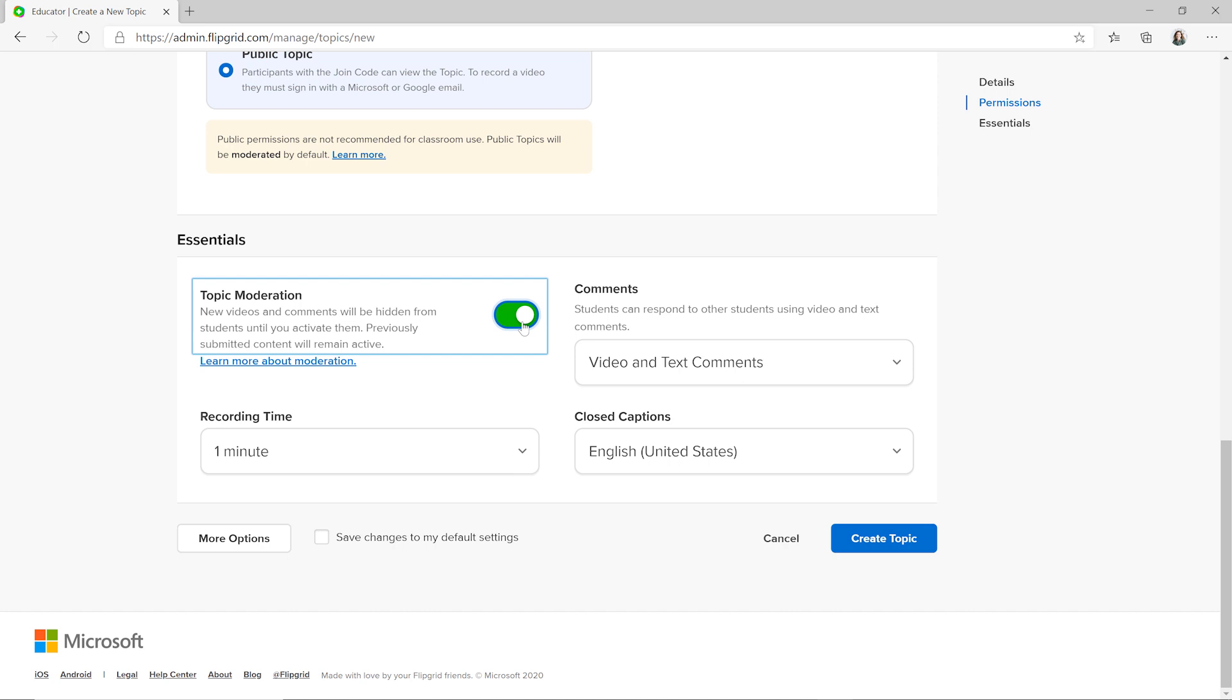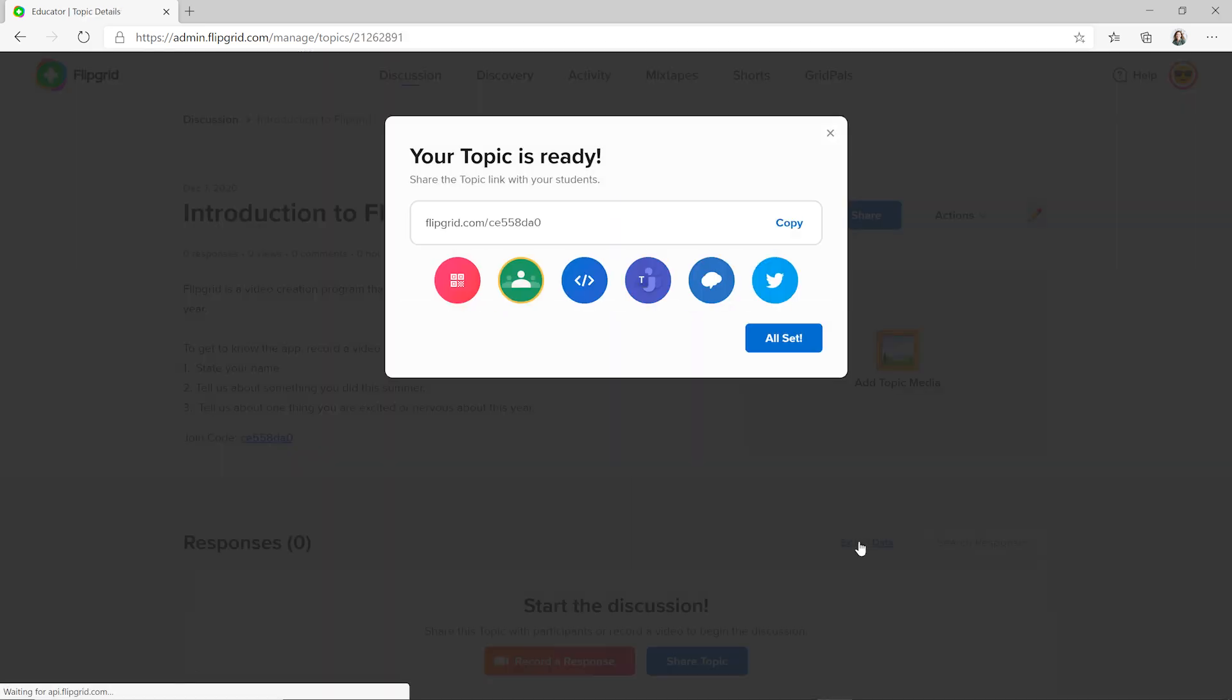Now your discussion topic is ready for student responses. It can be shared with your class using a link or QR code or through platforms like Microsoft Teams or Google Classroom.